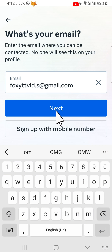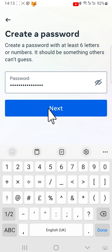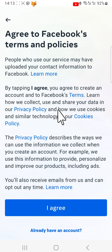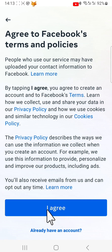You now need to enter the password you want to use for your Facebook account. Try to create a strong one by utilising capital letters and symbols. Agree to Facebook's terms and policies.